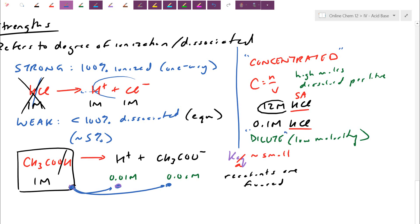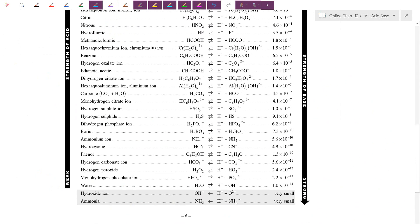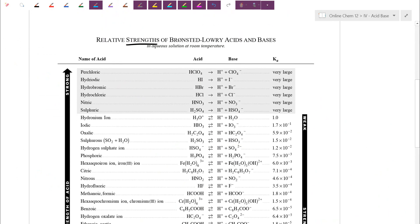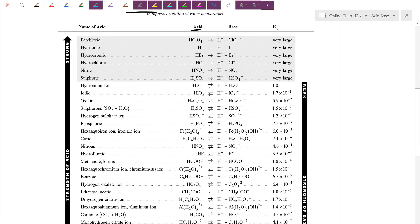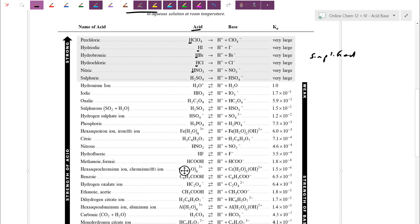Strong and weak require us to look at the table — the ability for something to ionize. We have the relative strengths of Brønsted-Lowry acids and bases tabulated. Acids are down the left-hand side column, and you'd expect all of them to have H's. So Arrhenius theory says they release H⁺. HClO4 breaks off into H⁺ and ClO4⁻; HI breaks off into H⁺ and I⁻.